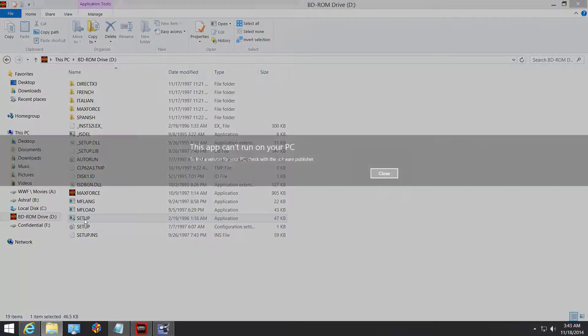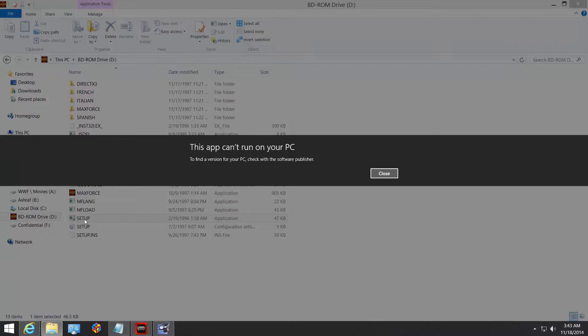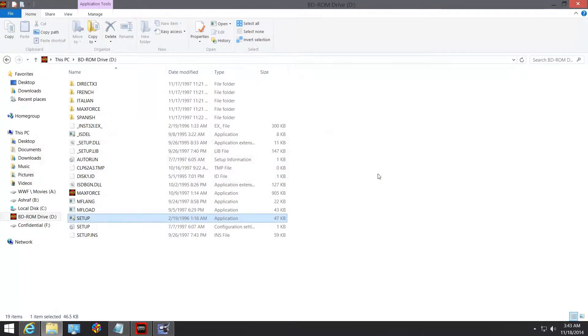So the first thing that you will encounter with the setup is basically this: 'This application cannot run on your PC' blue bullshit. Okay, I know that. All right, so what you need to do is actually to...